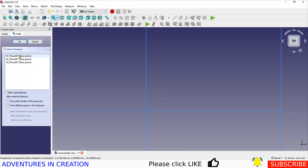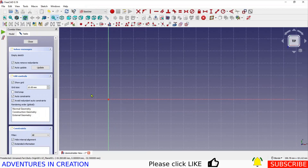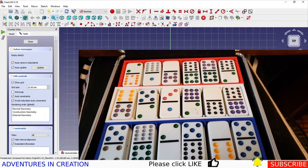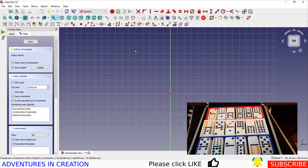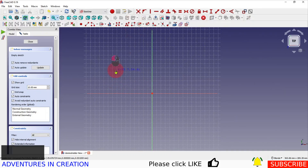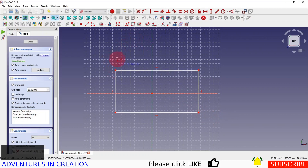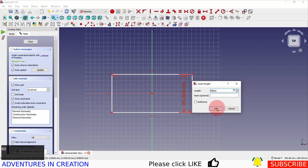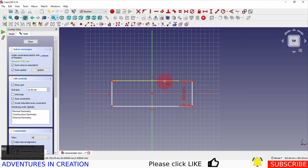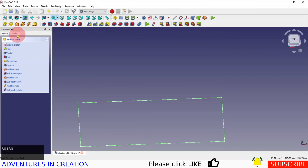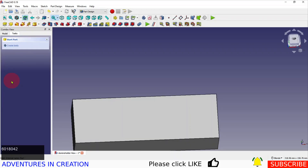I'm going to do an XY plane sketch. I want to create three boxes to hold dominoes — I have a set of train dominoes and in the box they came in they're all loose and the wrong way up, which isn't fun to set up. So I'll make a quick box shape: I'll select the box, make it symmetrical around the center point, apply a dimension of 60 one way and 180 the other, then pad it 42 millimeters.